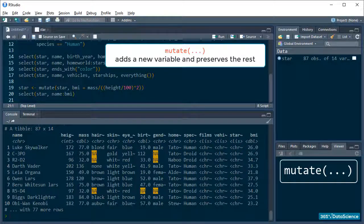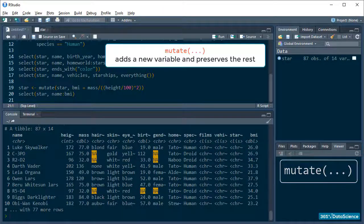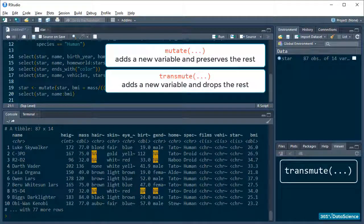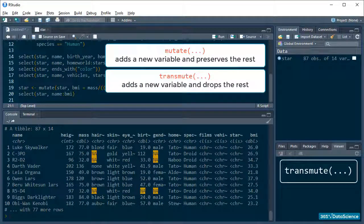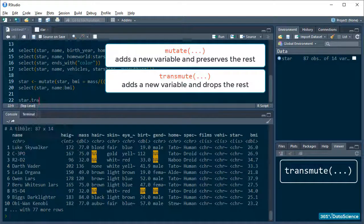Now, if mutate is the function to use when you want to add a column to your data while also retaining all the other columns in your dataframe, then transmute is what you will opt for if you only want to keep the variable you create. Let me show you what I mean.